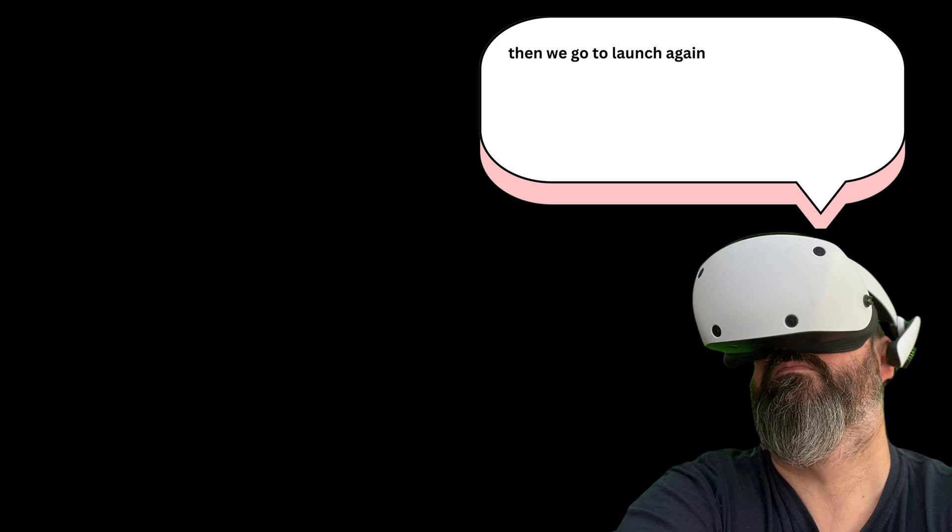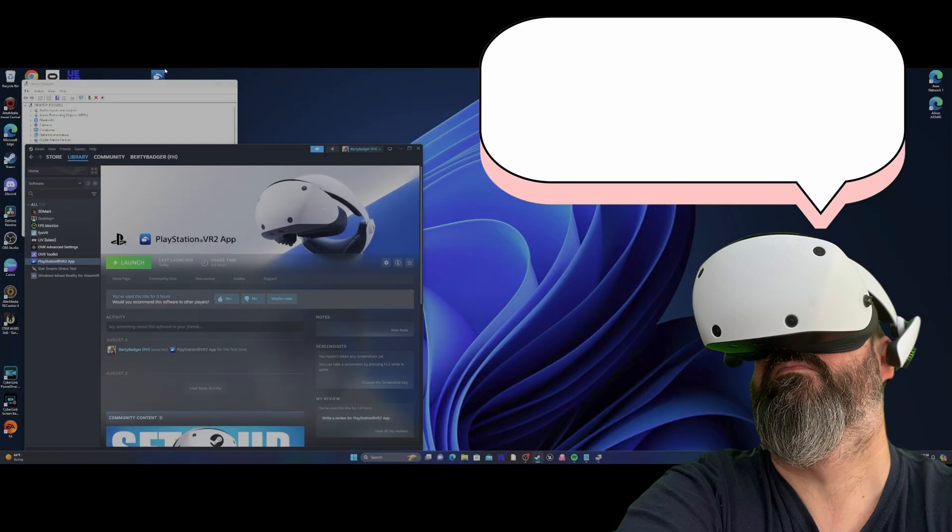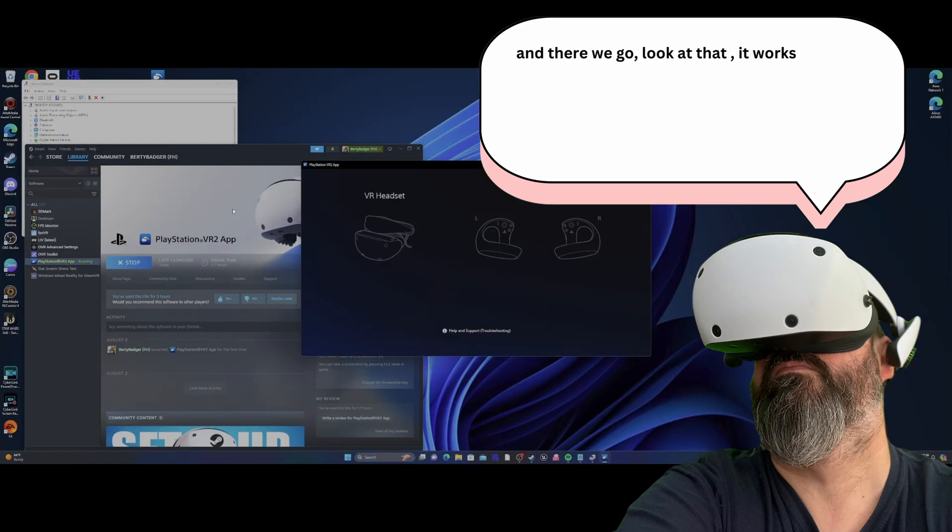And then we go to launch again. And there we go. Look at that. It works.